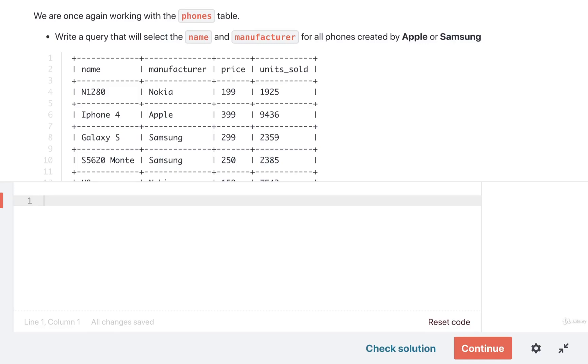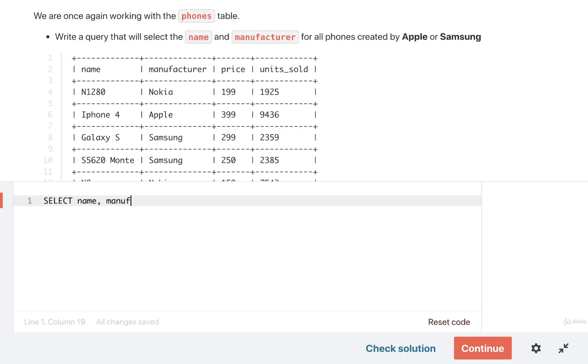Let's take a look at two different ways to solve this problem. All right, so here's the first possible way. Once again, we definitely want to do a select statement. In this case, we want to select the name and the manufacturer for these different phones.